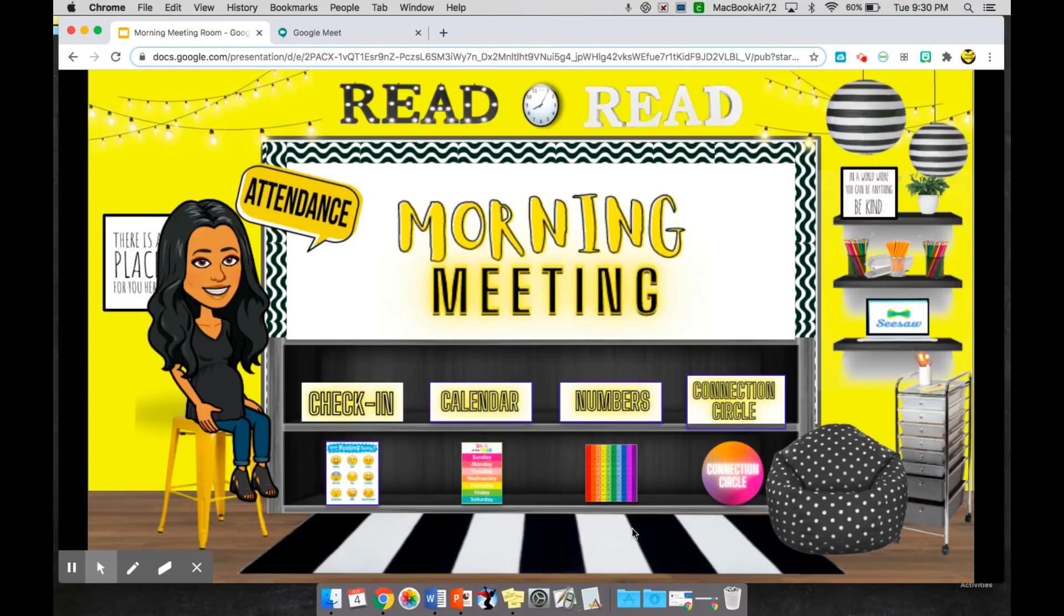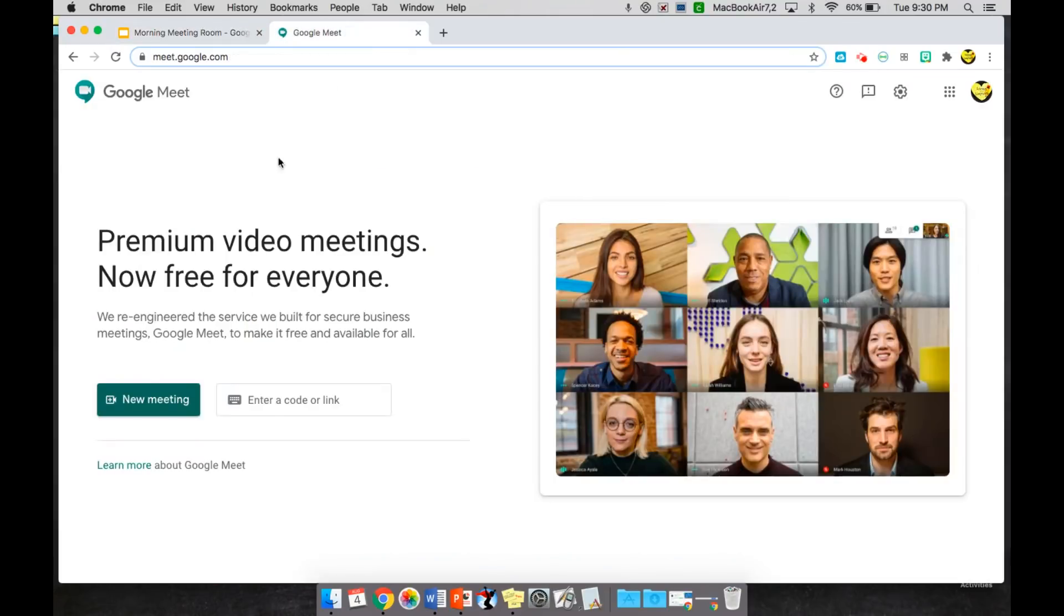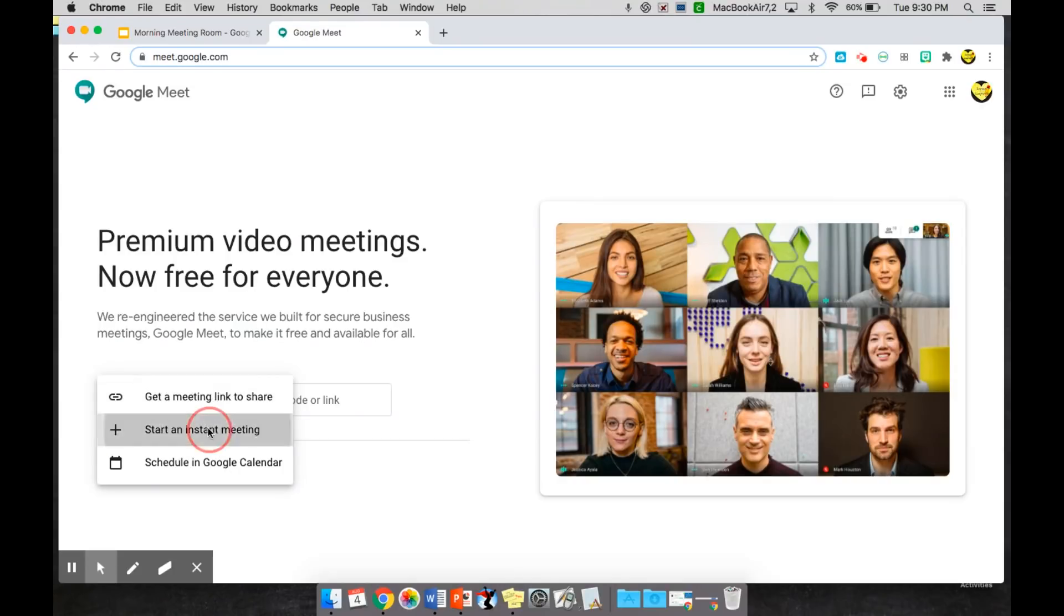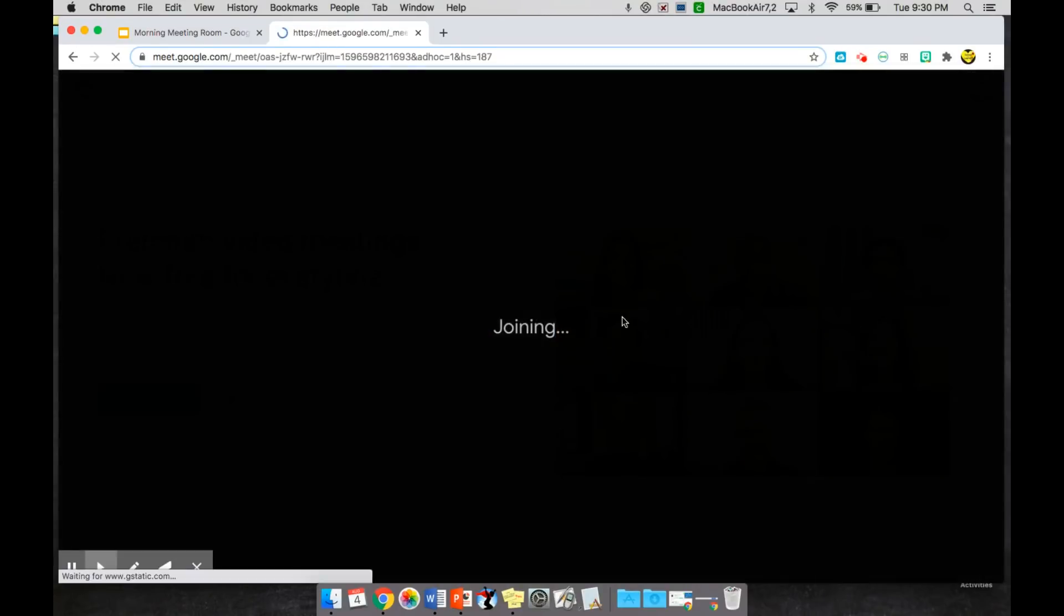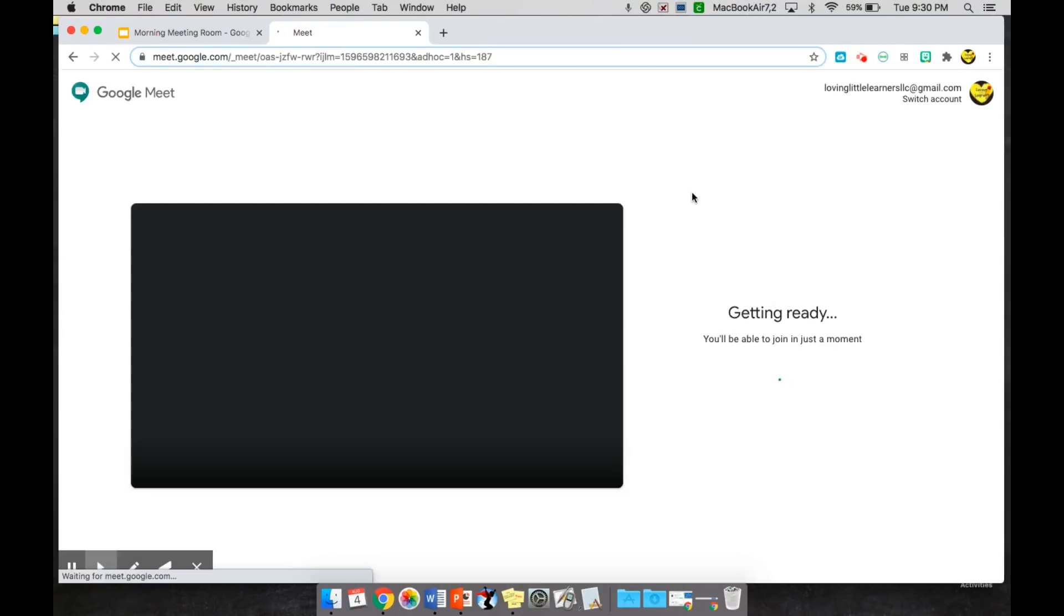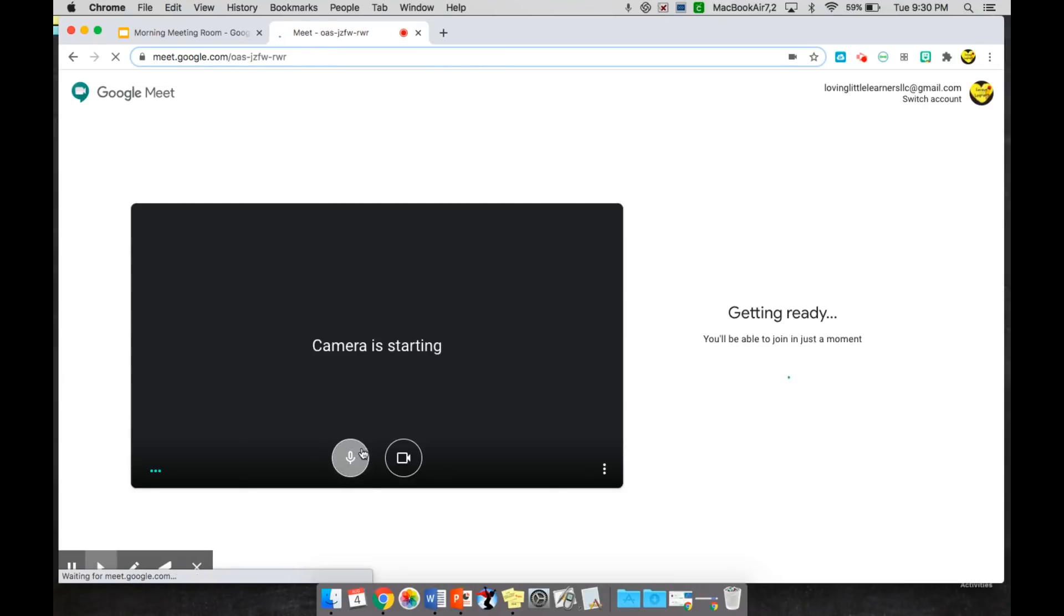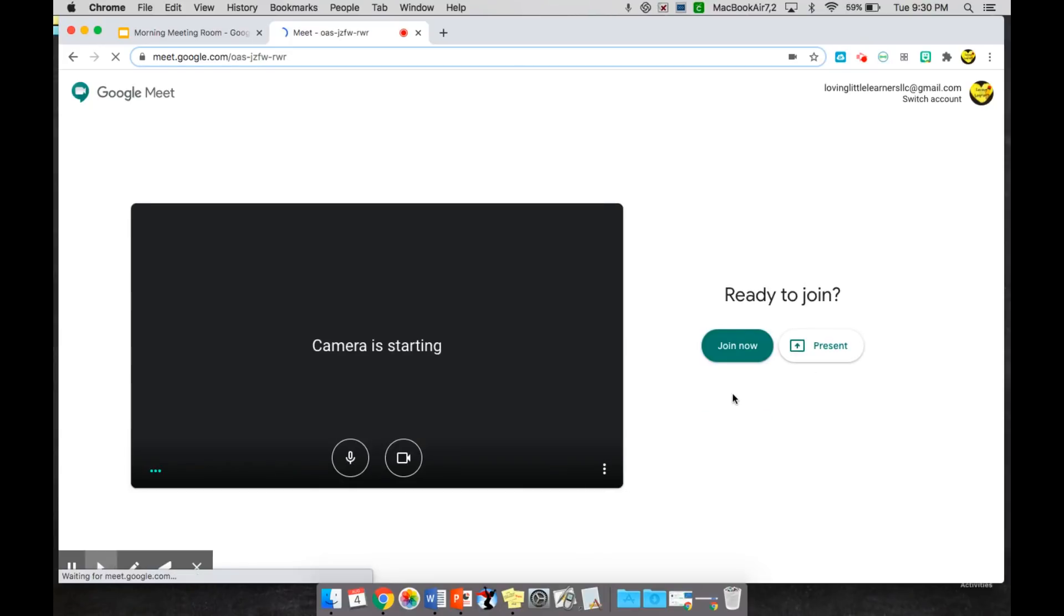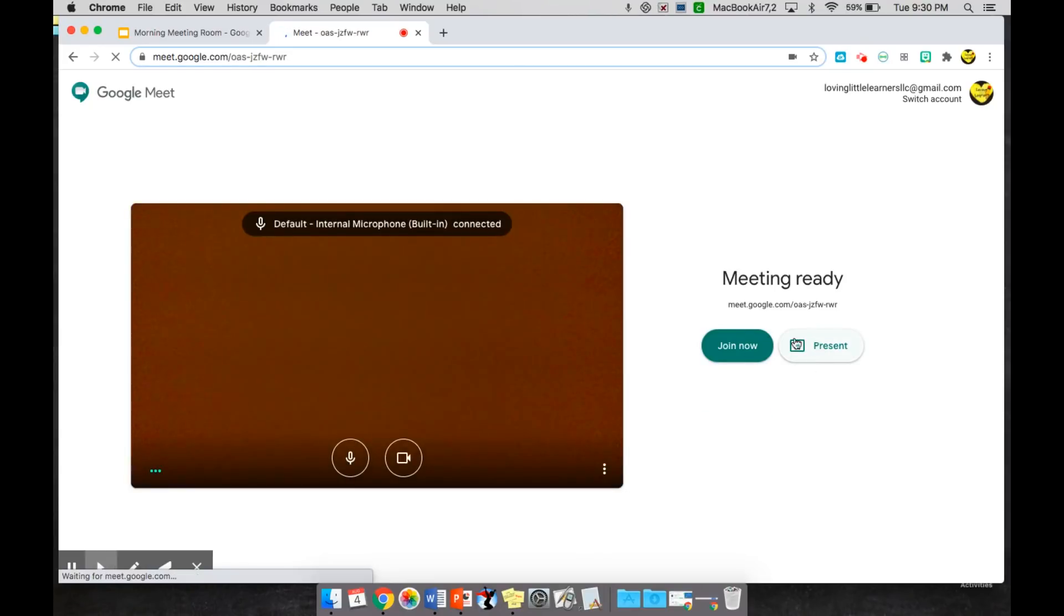So what you would do is first go ahead and open your Google Meet session, start a new meeting. I have my little sticker over my camera so you're not going to be able to see me, but it would start my camera.